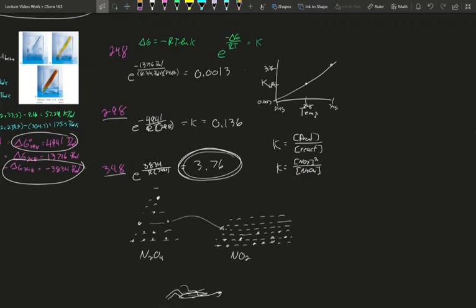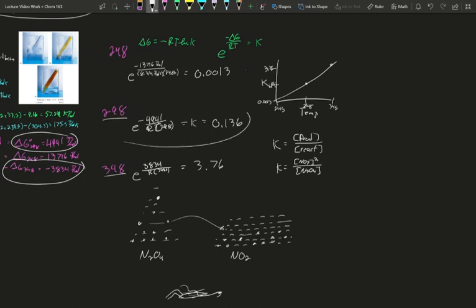In this video, we're going to take data we calculated in our previous video and use it to help us determine the concentrations of our product and reactant using our delta G value. In our previous video, we calculated the free energy at various temperatures and used that to solve the equilibrium constant. If we know the equilibrium constant and we know the starting amount of one of our chemicals, we can solve what the amounts are at equilibrium.